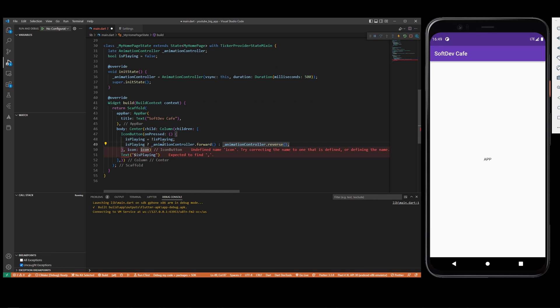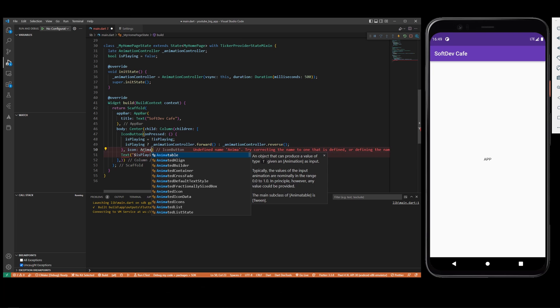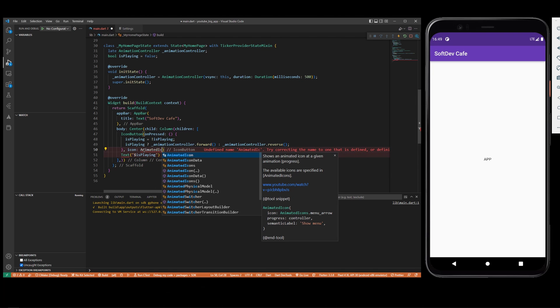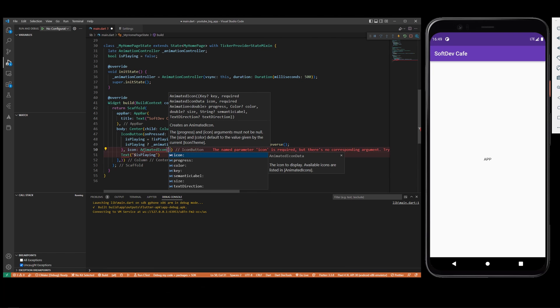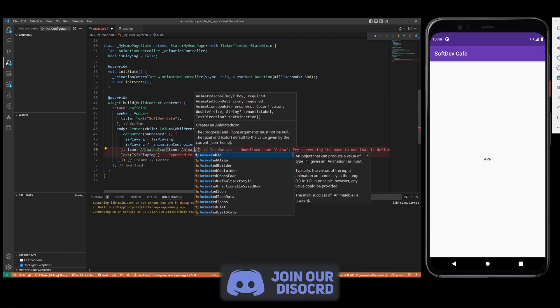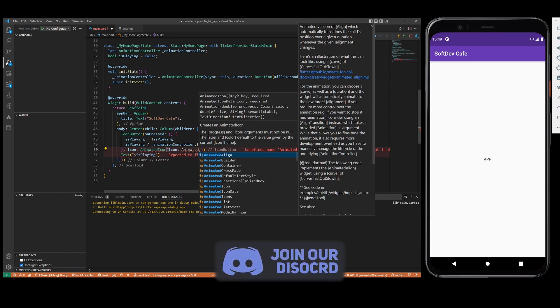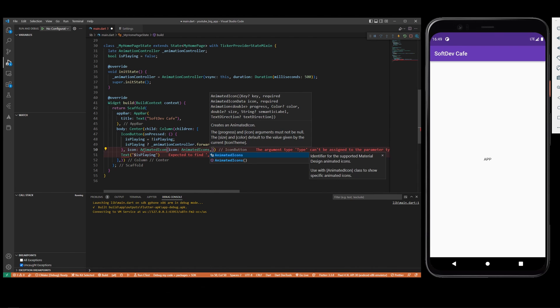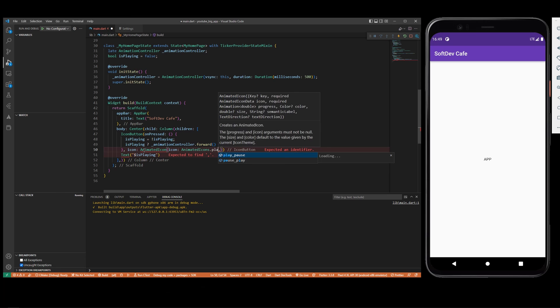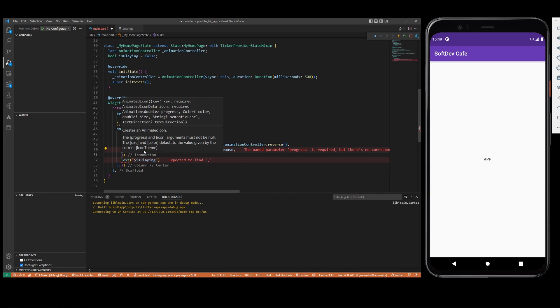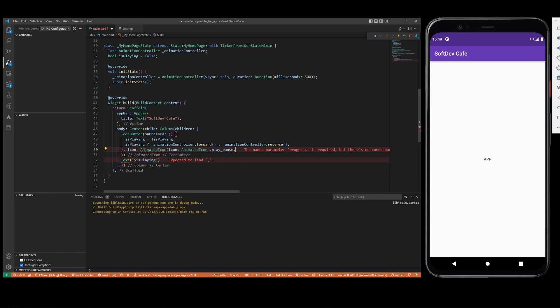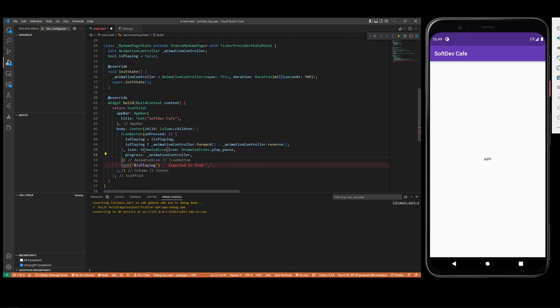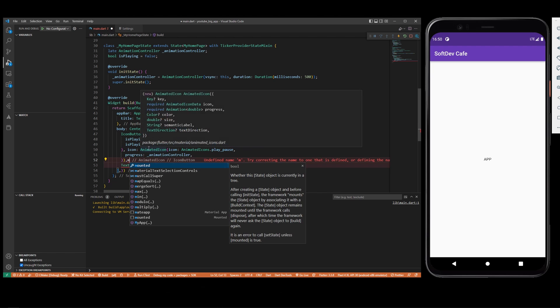Now we need to add an icon here and this is where we do the animated icon. Icon is going to be AnimatedIcons.play_pause, and we are going to add the progress which is going to be the animation controller.